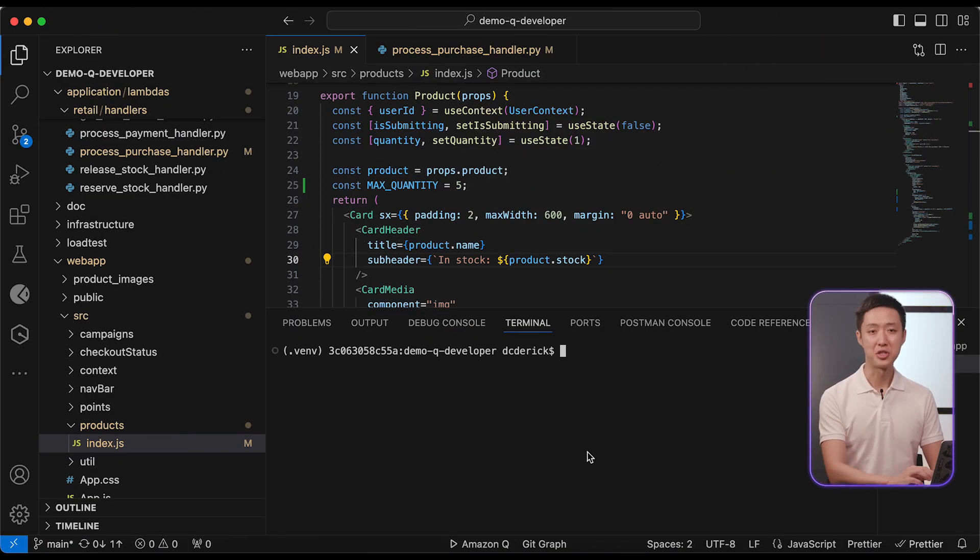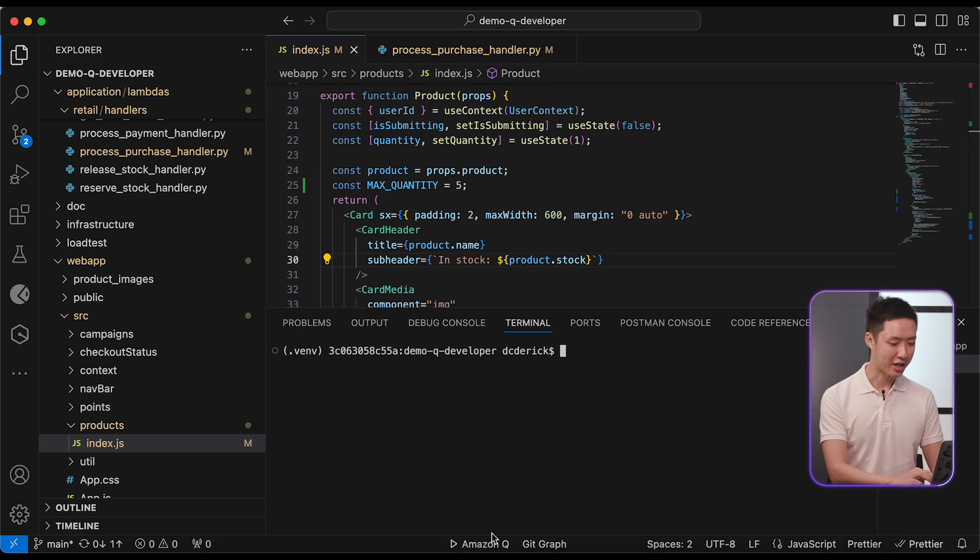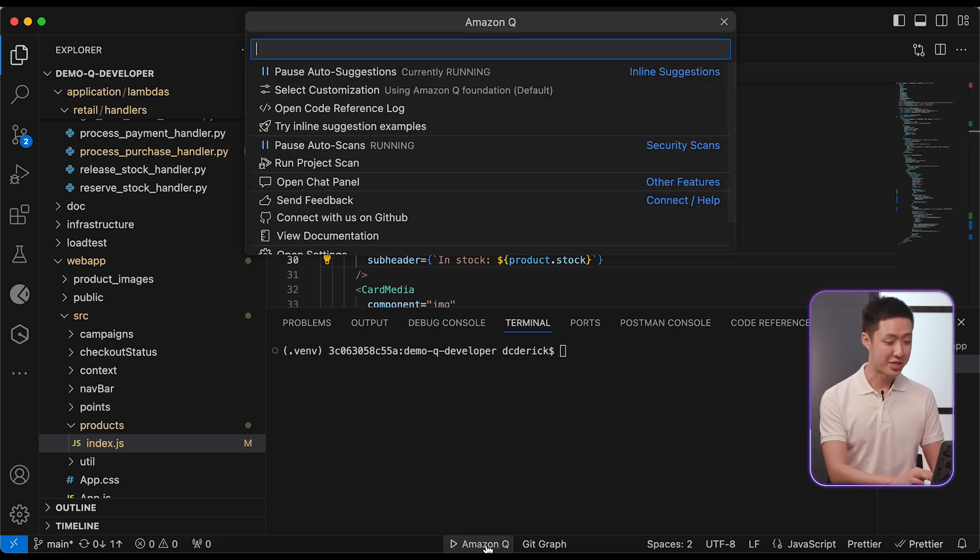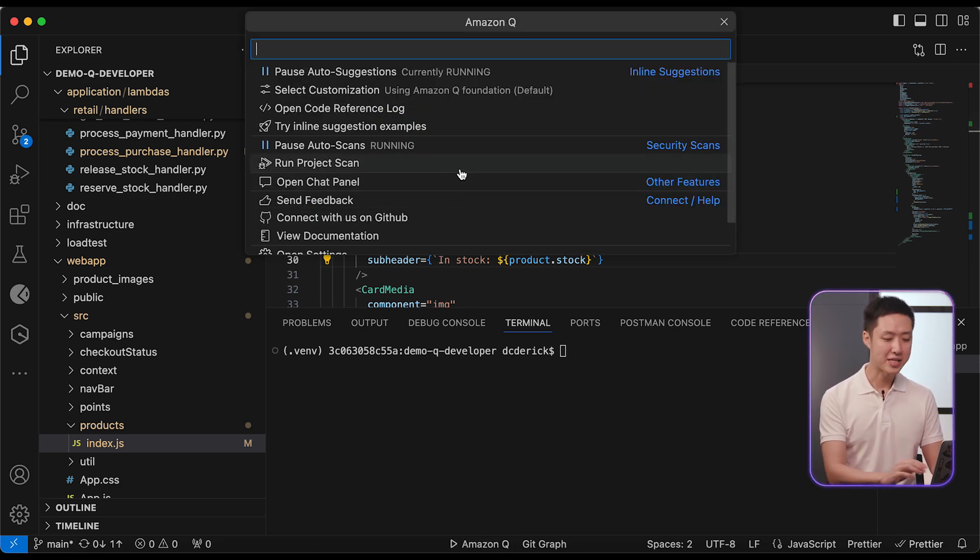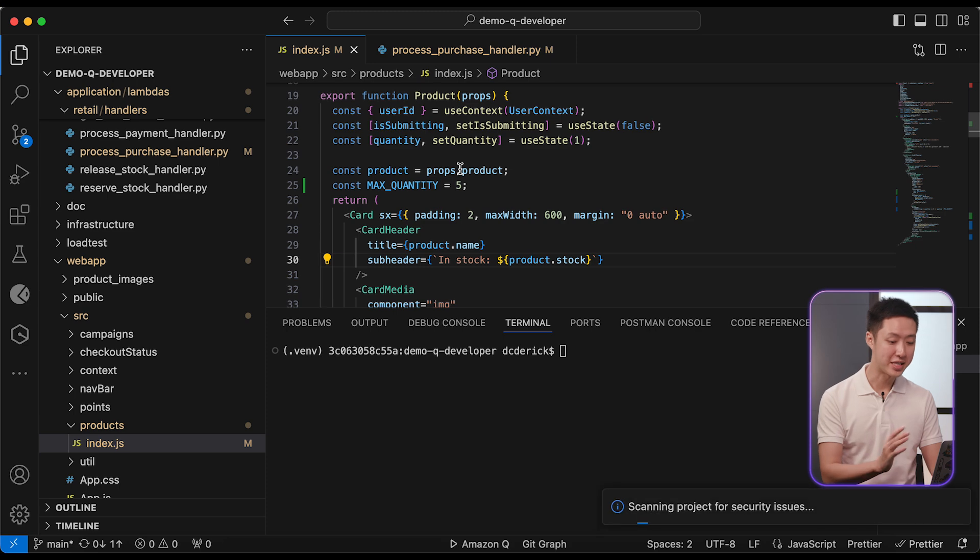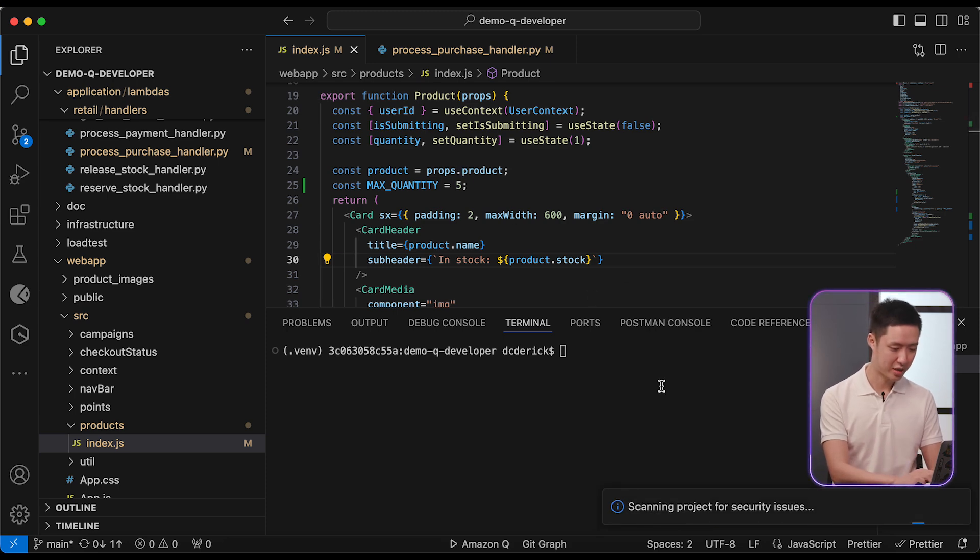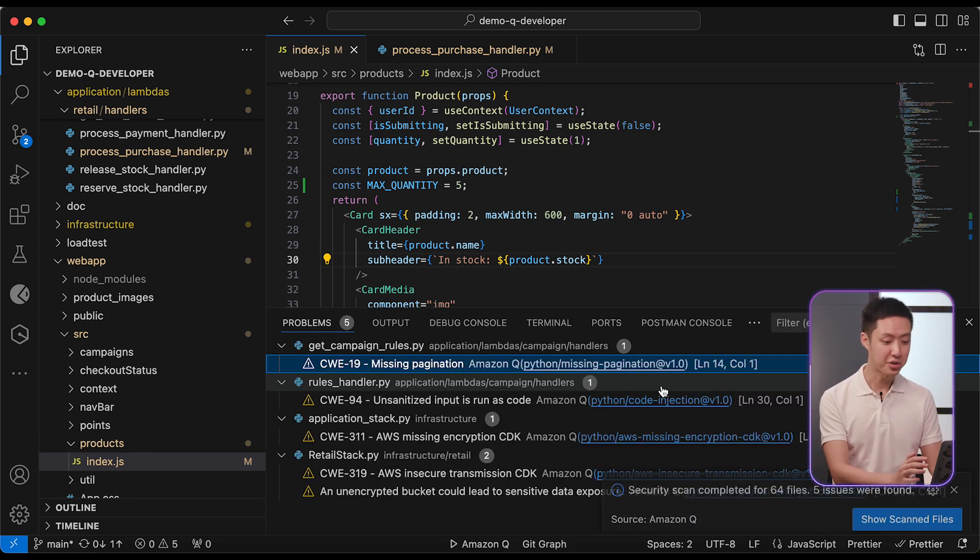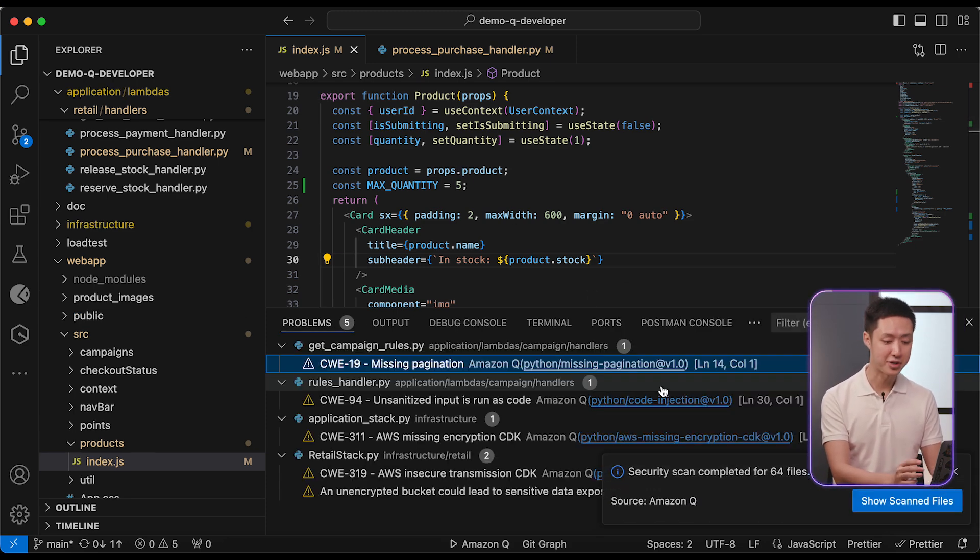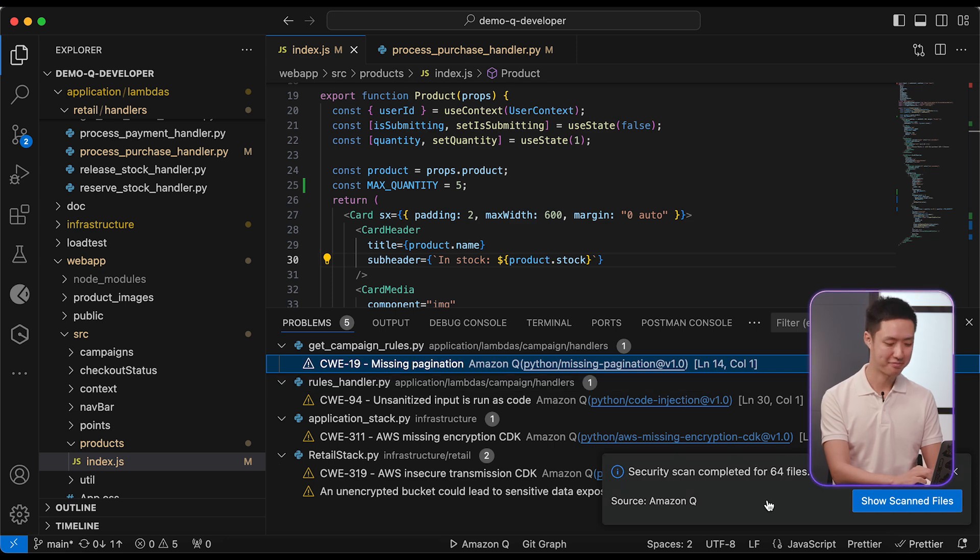We will ask Q to run a project scan and uncover issues that might lead to serious incidents. It takes a few seconds and we will see all the results in the console. You can also view all the files that are being included in the scan.